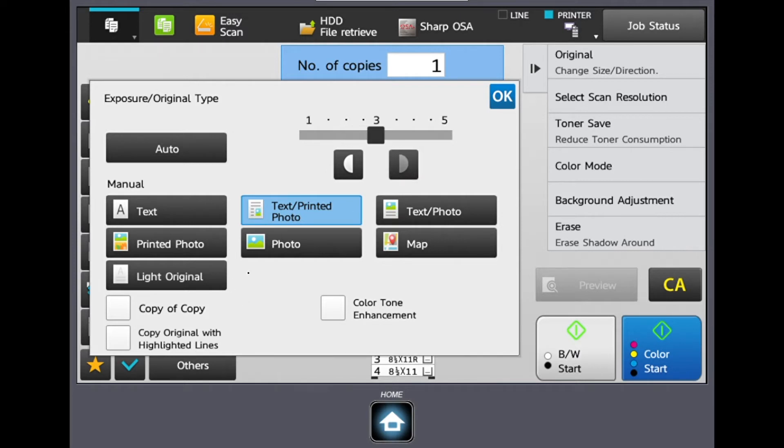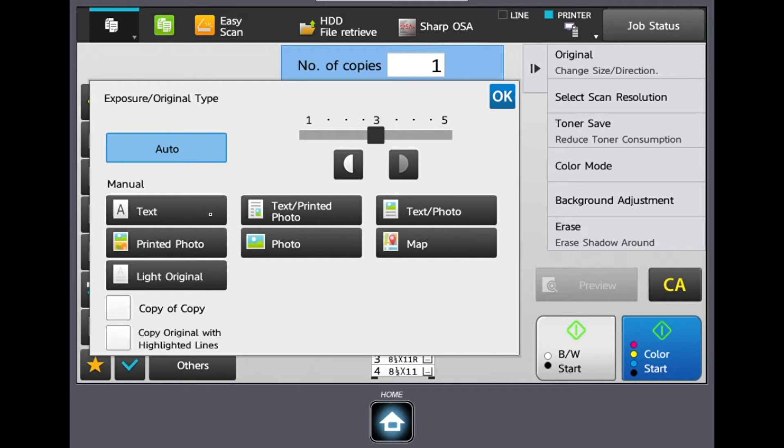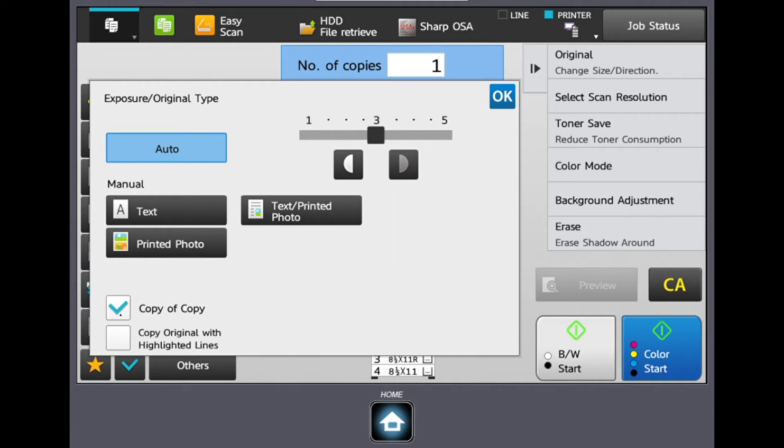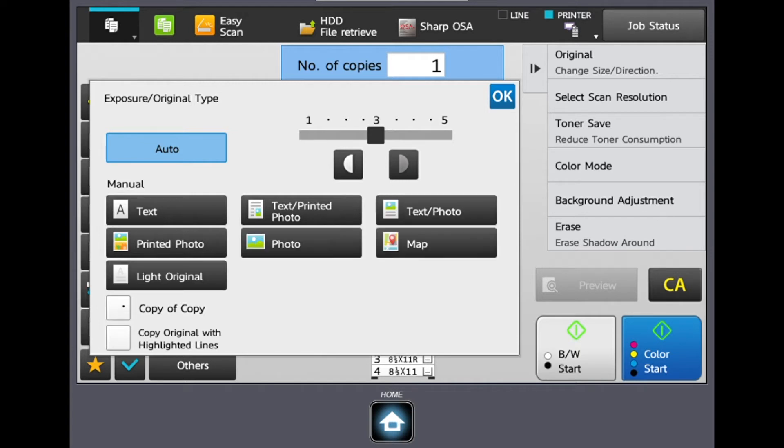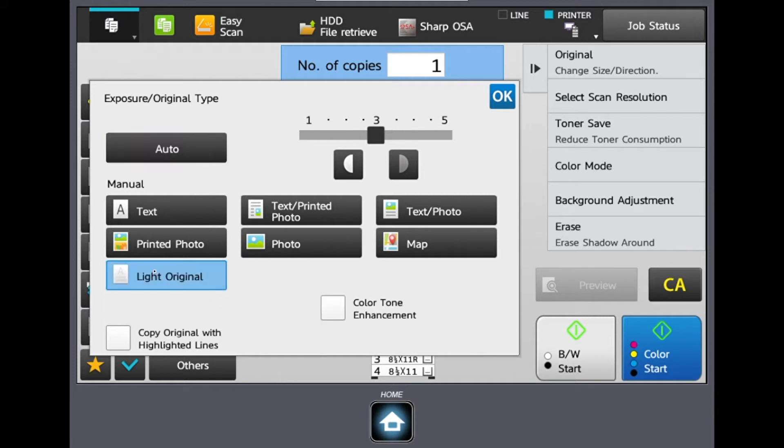Some great features in here also include copy of a copy and light original. Copy of a copy would be if you have a bad original, it's really faded down and tattered. If you select copy of a copy and feed that original through, it's going to darken and saturate it back to its original state. So you're pretty much bringing the document back to life. Similar to that would be light original. That's if say a customer came in with a form they filled out in pencil. It's only going to target those light areas and then darken and saturate.